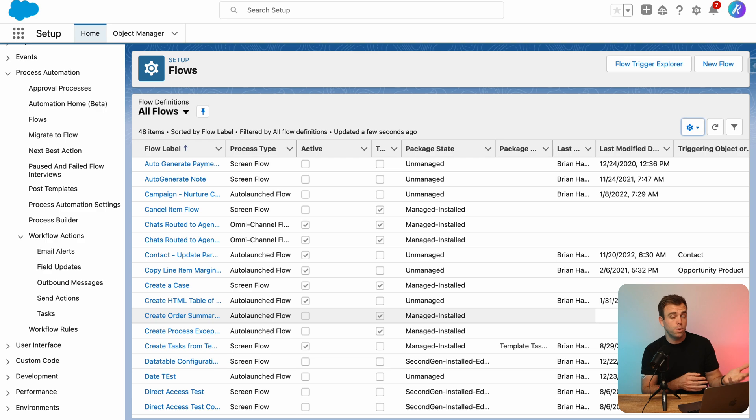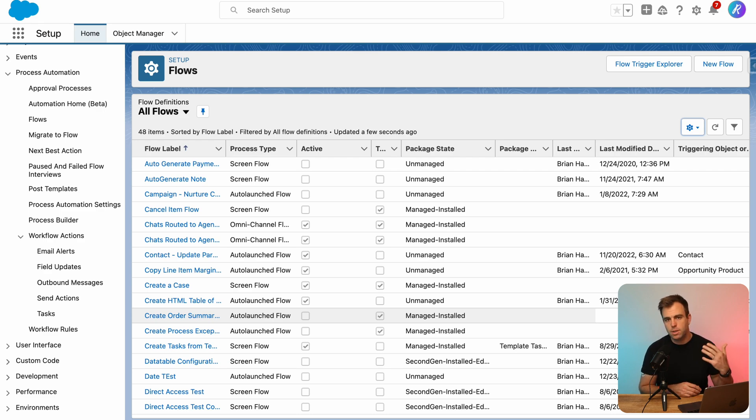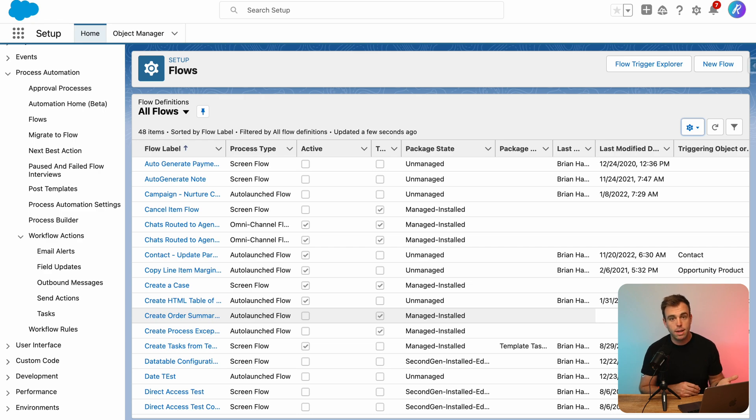Plus a lot more, we can create scheduled flows, we can create screen flows, etc. We've got a lot of videos on that.